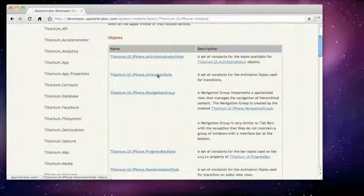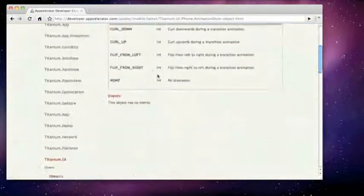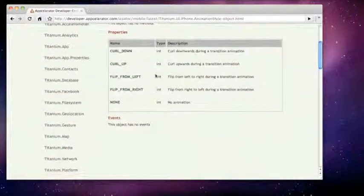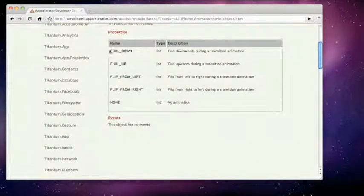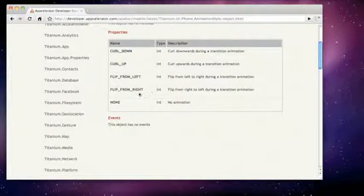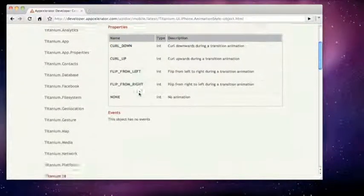So there it has specific animation styles — two to be specific. The first one is titanium.ui.iPhone animation style and the second one is titanium.ui.iPhone row animation style. This is what you might use for table view rows, but the one we are going to use for our tutorial is the animation style.